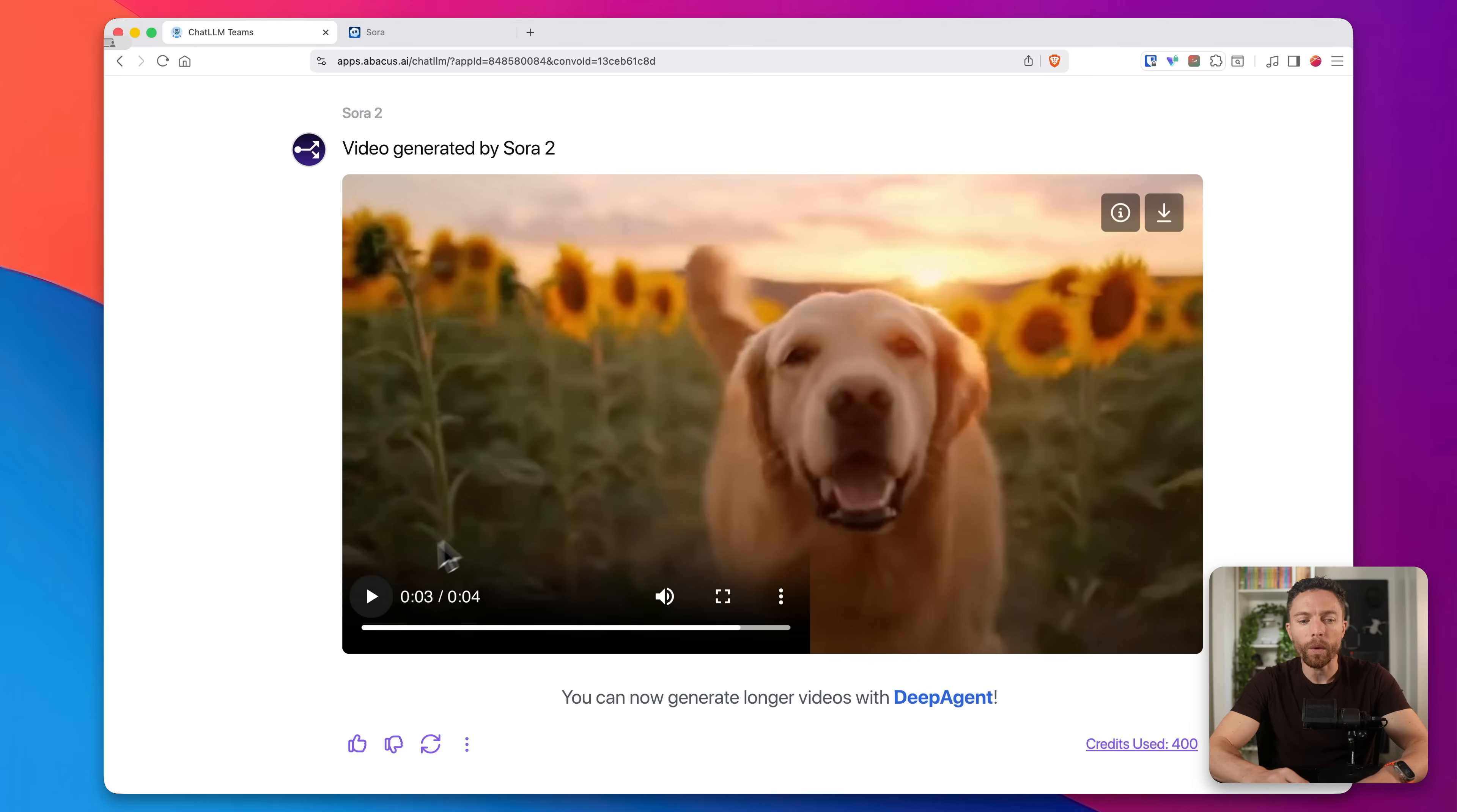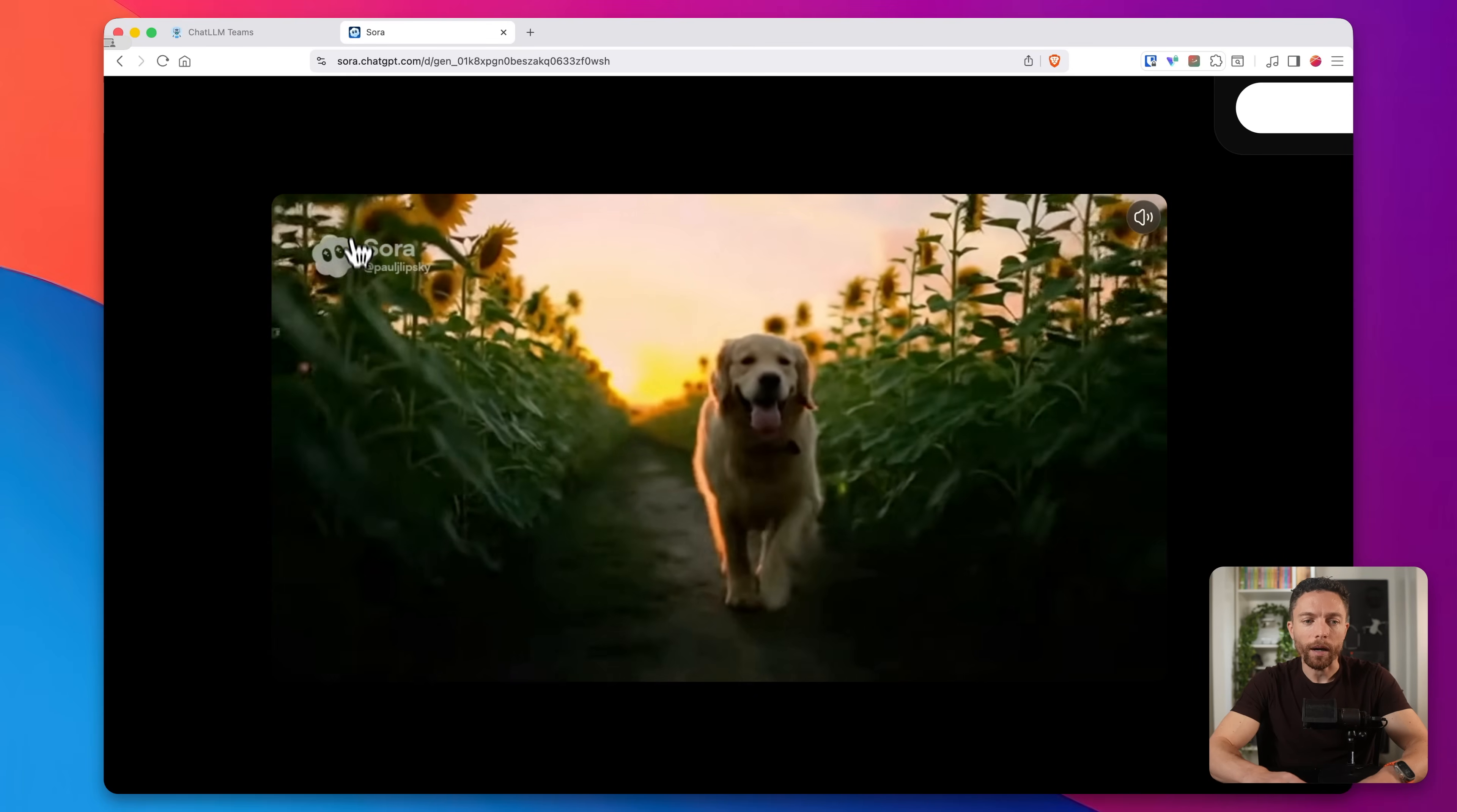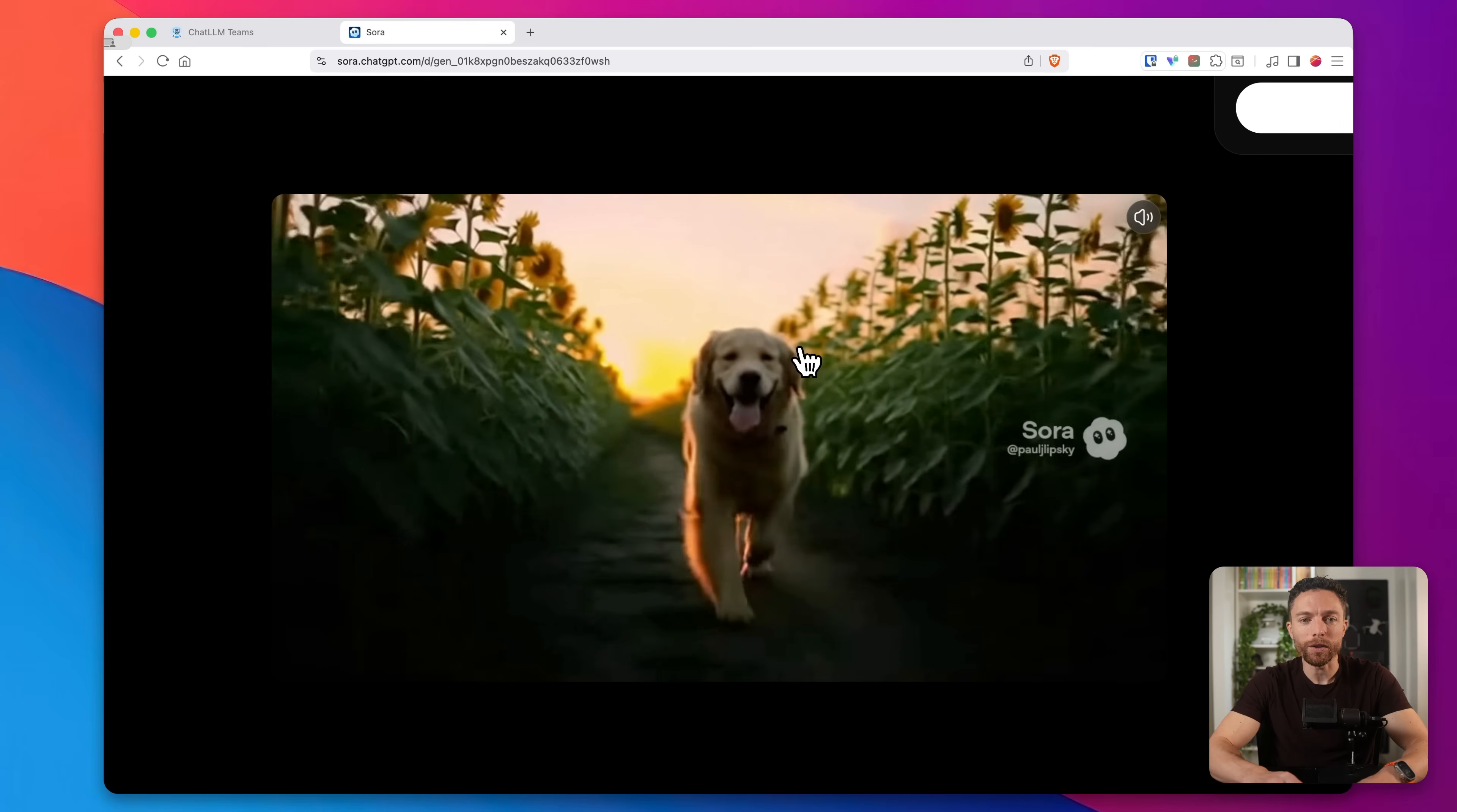Now, contrast that with the one that was made by Chat LLM. You see, this is also an excellent video, slightly better quality I would say, and there is no watermark. So while both of them did a fantastic job, this for me is the biggest difference is that there's no watermark on the ones that are produced by Chat LLM, which means that you can actually use those outside of Chat LLM, where anything you make inside of Sora, if you bring it outside of Sora, it's still going to have this watermark. And that basically makes it unusable for me.